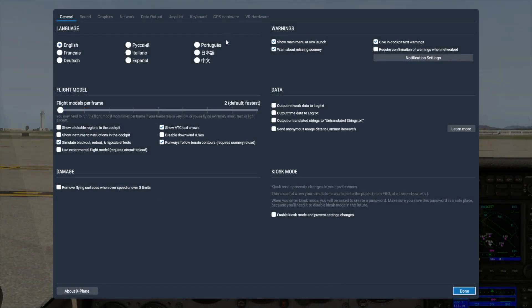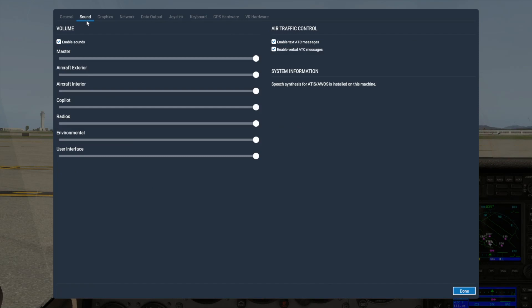First, let's take a look at the air traffic control settings. You can have text, verbal, or both types of ATC messages enabled depending on what you check here. By default, ATC text and verbal messages should both be enabled.